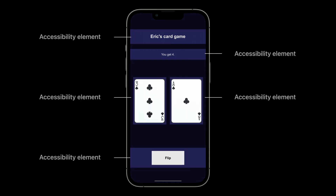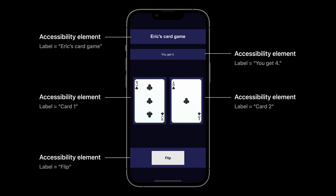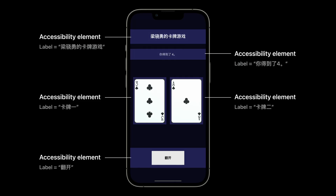We need to help the system understand what can be interacted with. Accessibility elements define the things that assistive technologies can interact with. The text, cards, and the button on screen should be accessibility elements. We can describe each element with a label. VoiceOver will read each label so the user can understand what's on the screen. And if the game supports multiple languages, we should localize these labels as well.